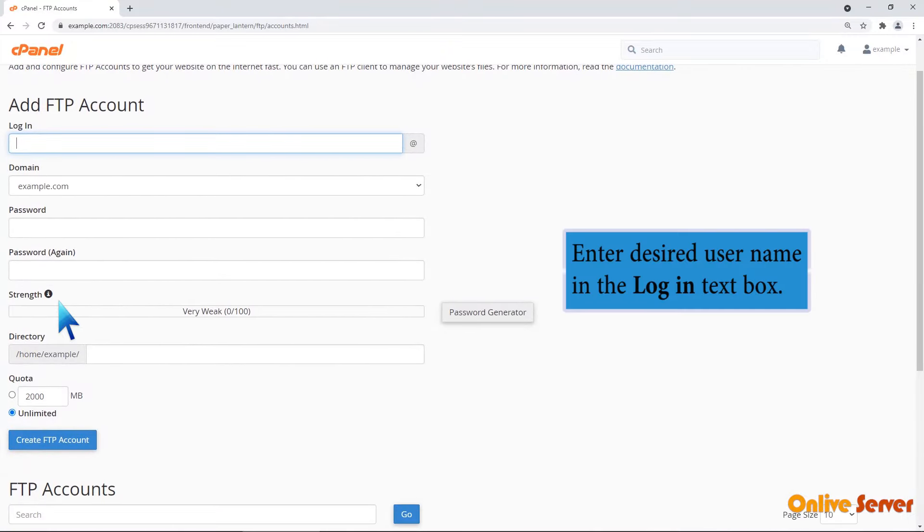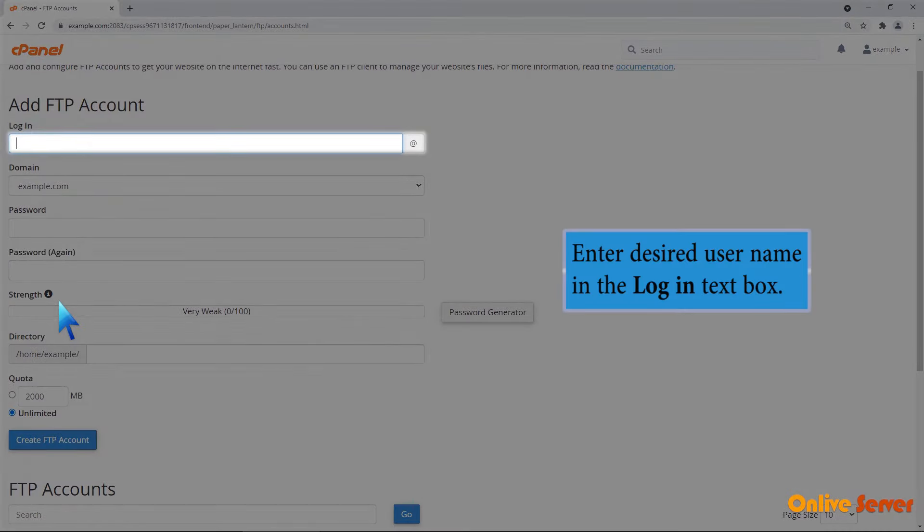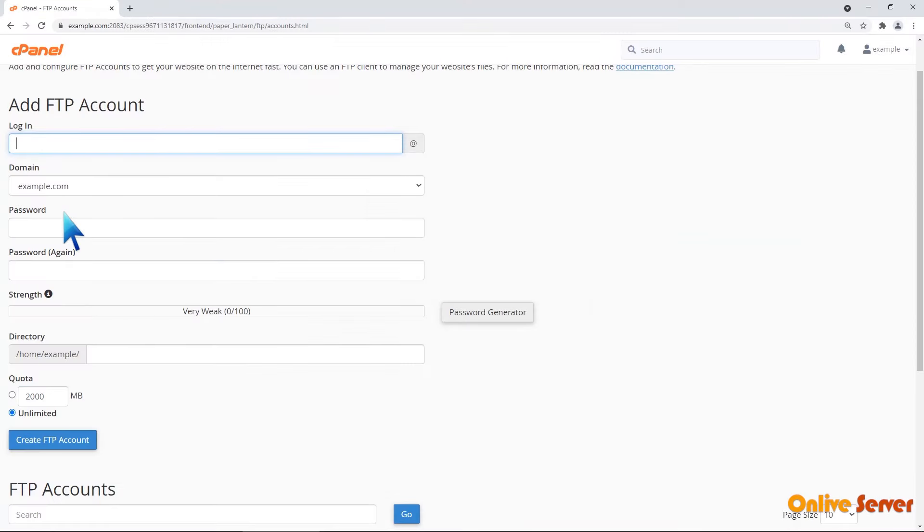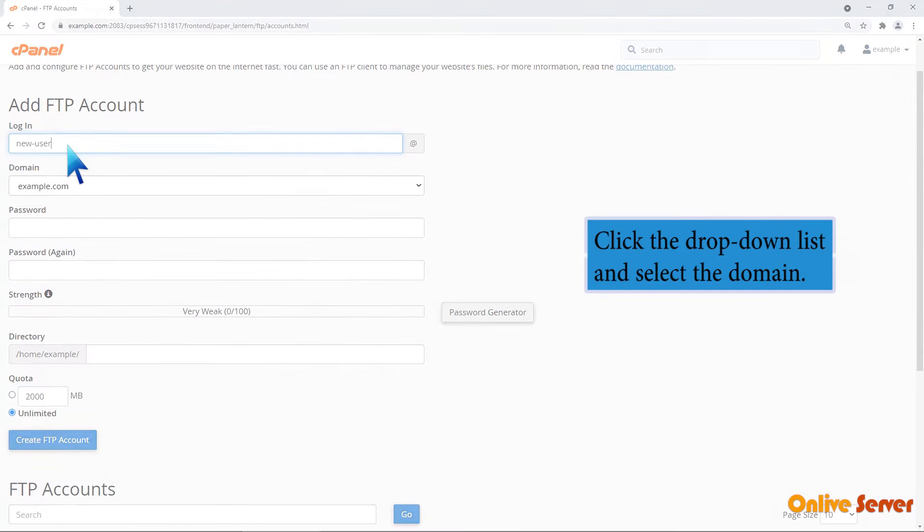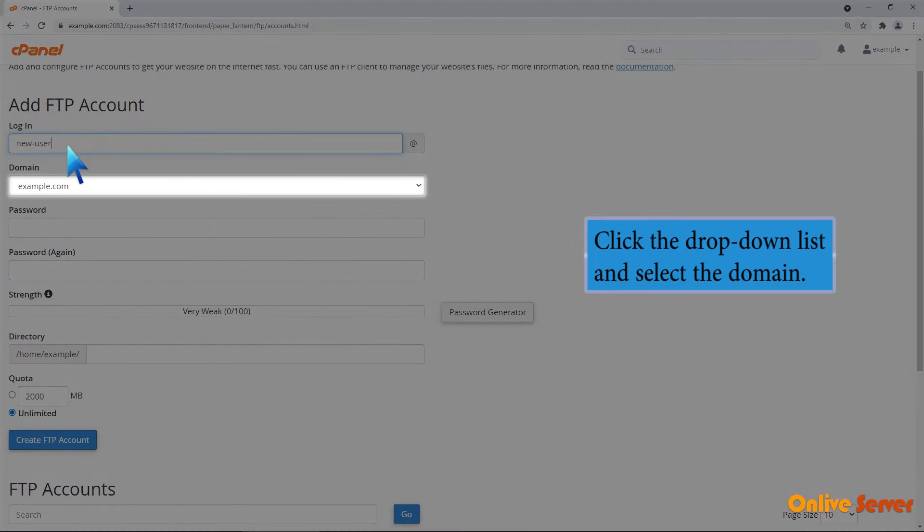Enter desired username in the login text box. Click the drop-down list and select the domain.